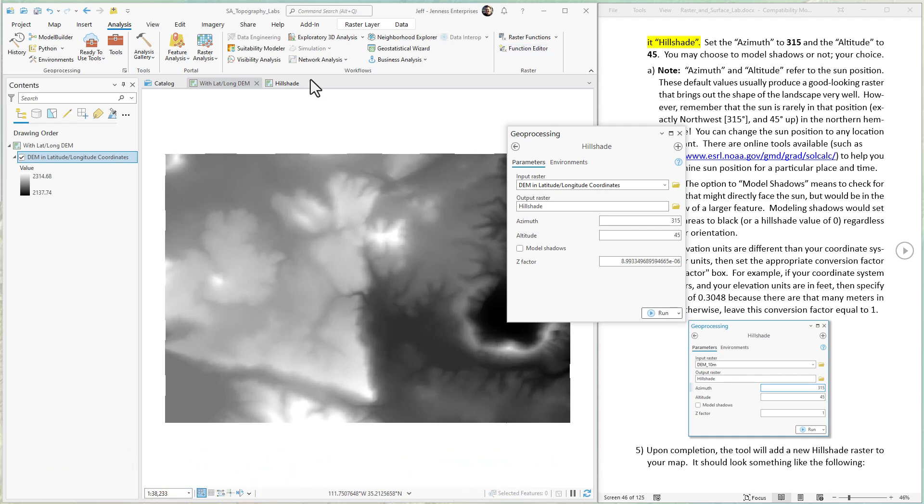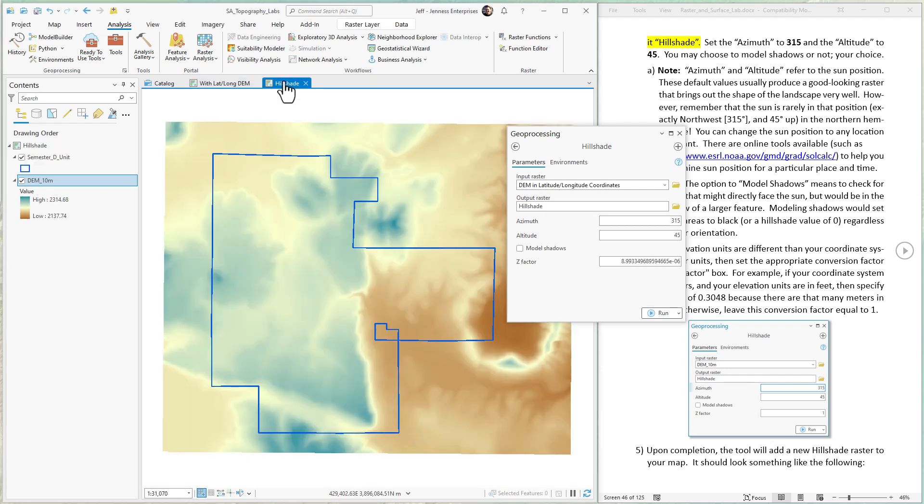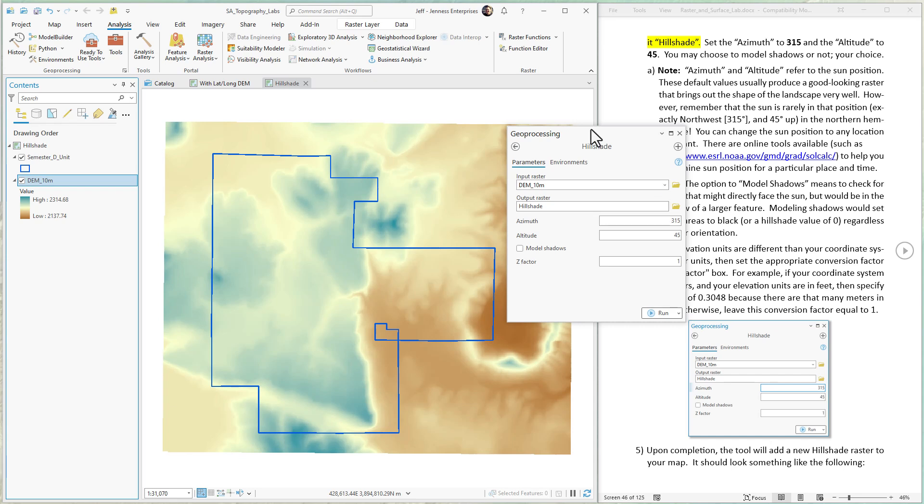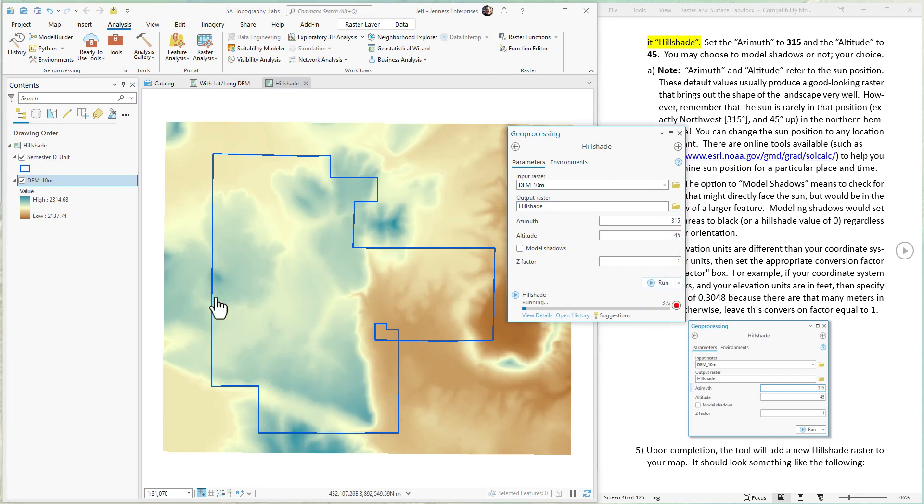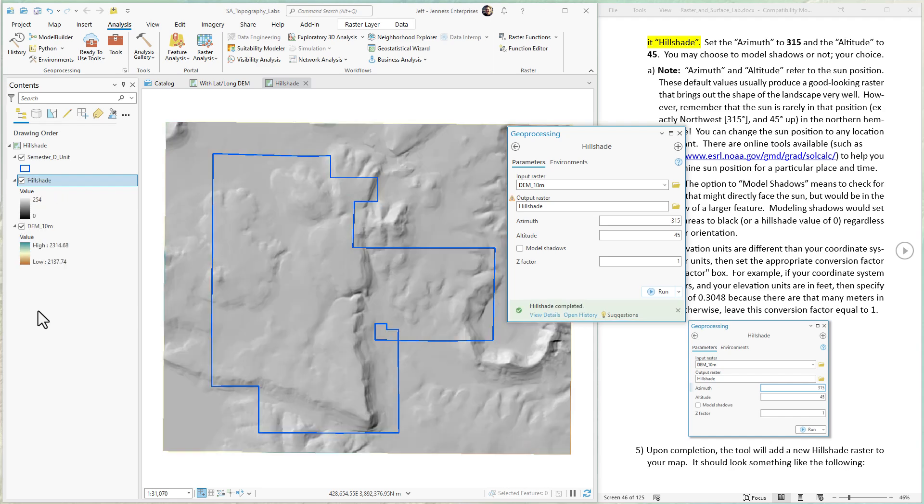But like I said, hillshades are usually just used for aesthetics. So let's pop back over here, put in this DEM, and all of this looks good. I'm just going to hit run. And that's all there is to it.